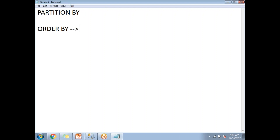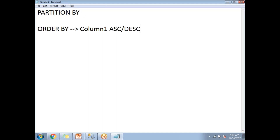If you specify a column in the ORDER BY clause, we will be giving you the ranking based on that particular column either ascending or descending order.